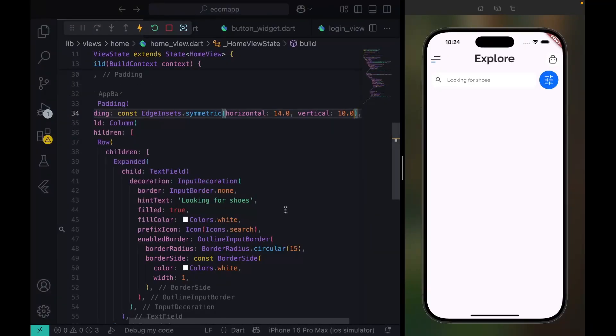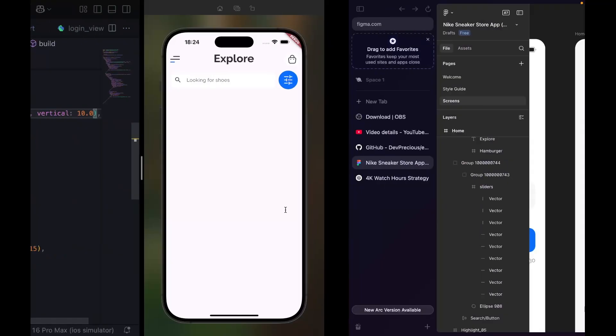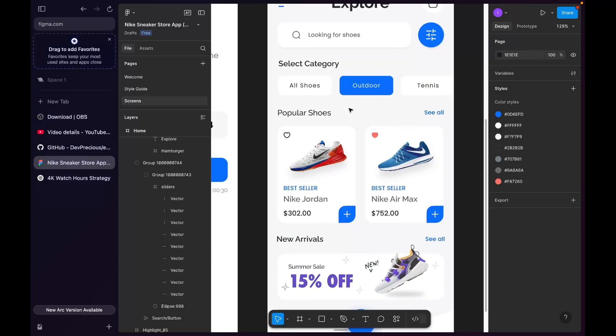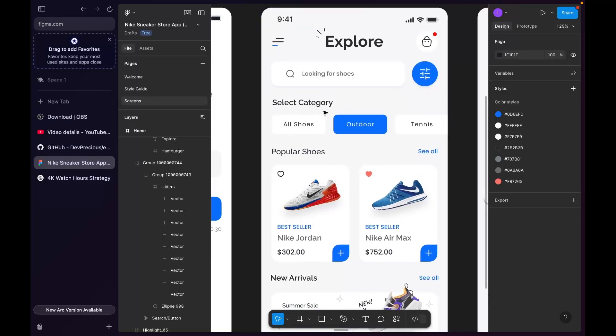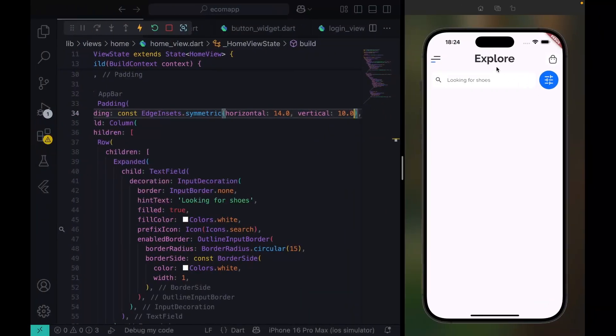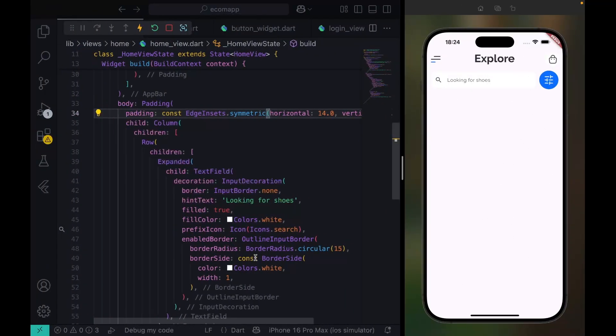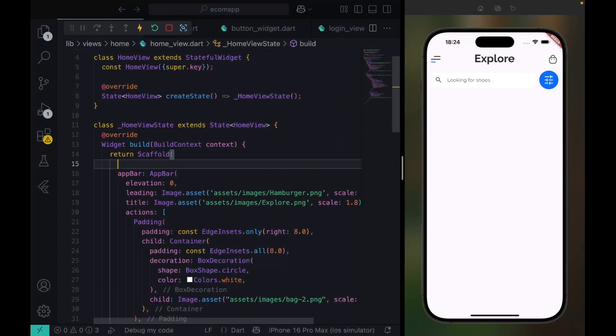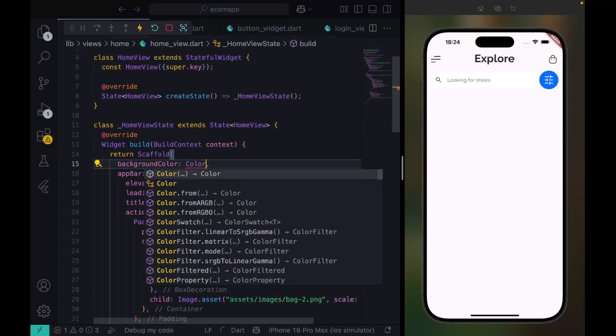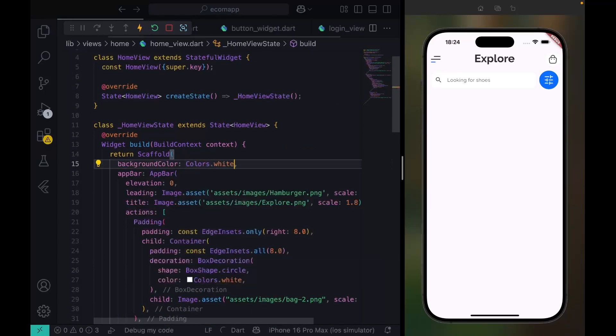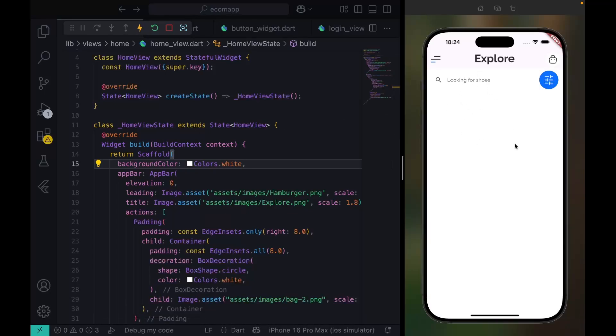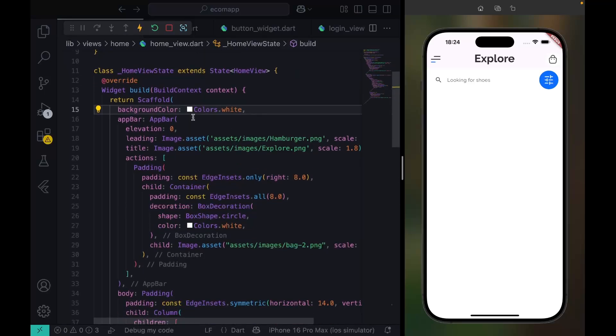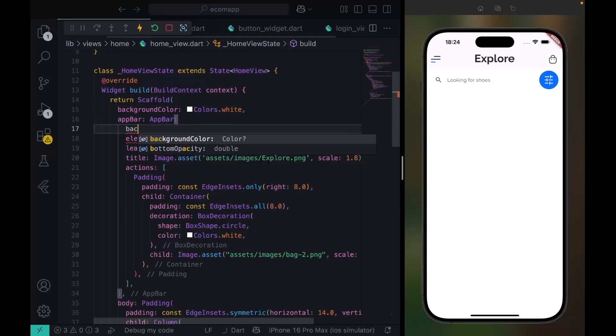Hey what's up, welcome to the next tutorial in this series. So this page we're going to build. This page is complete white, and if you notice, this Flutter test background color is not white. I can basically just do Colors.white and you can see the difference. This is white. The same thing for the app bar is not white.